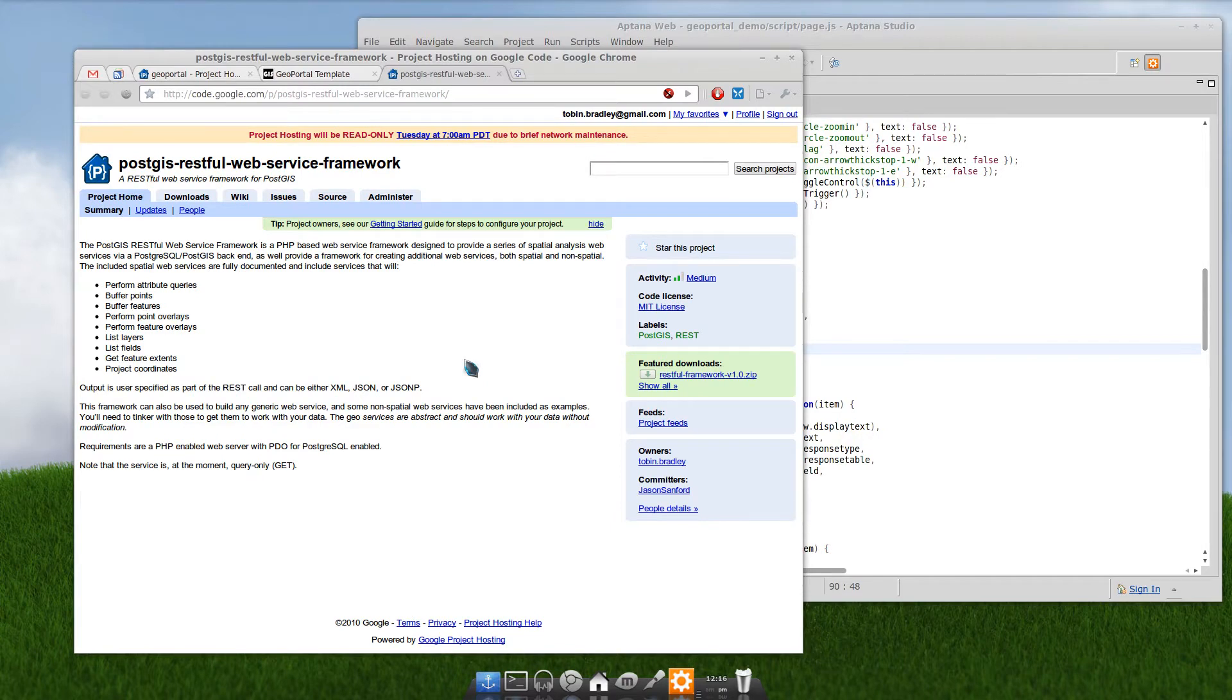But that's it. You're all set to customize the search on the GeoPortal template. This is Tobin, signing out.